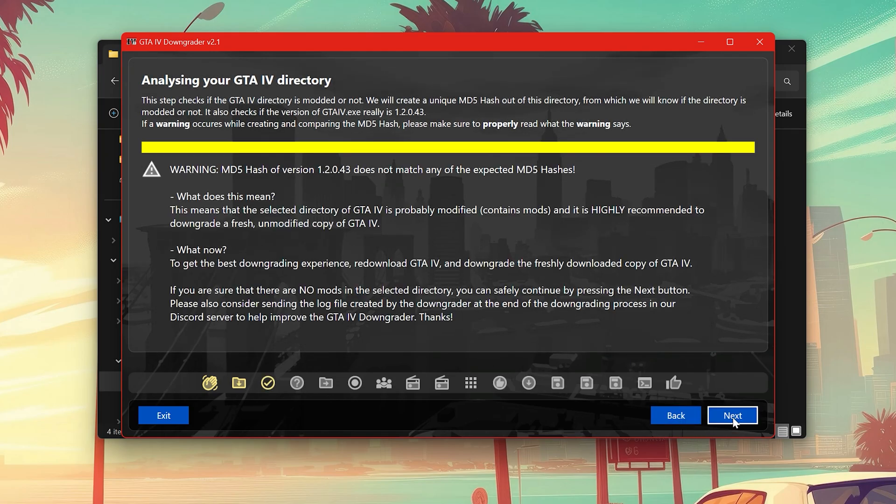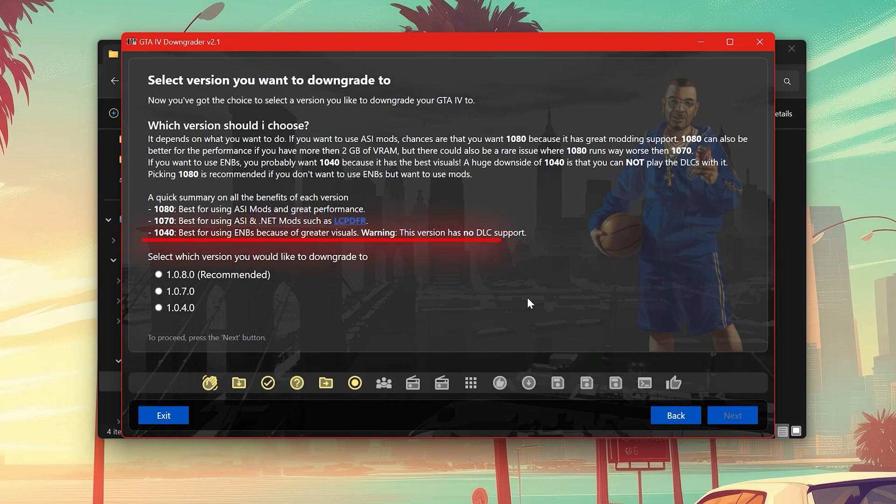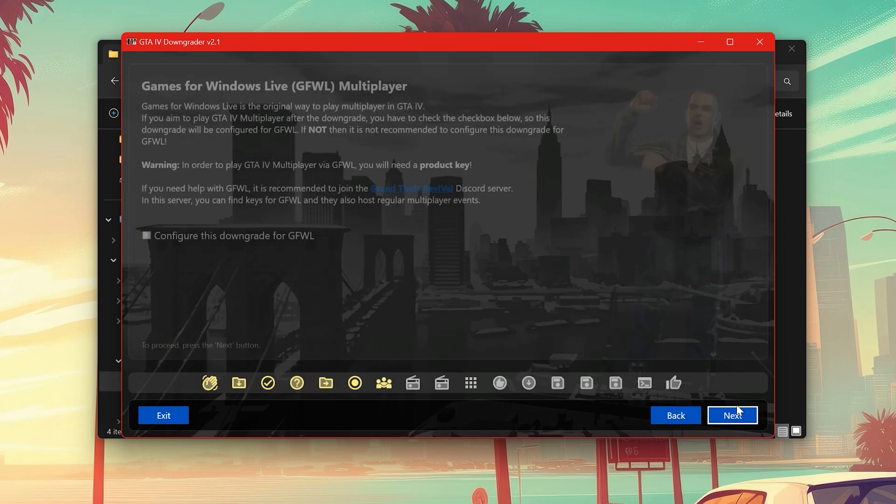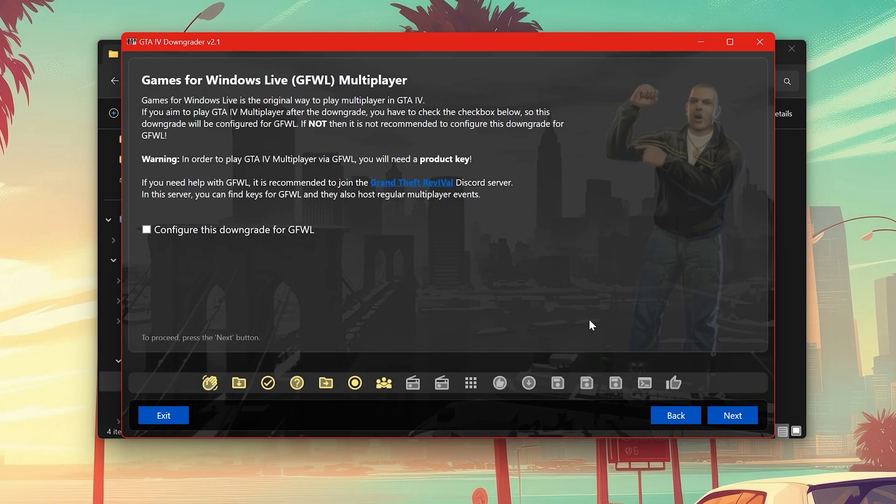Skip it. Here you can see which version is best for which one, so you can select which version you want. For me I'll be choosing the 1.0.7.0. Here, check this if you play multiplayer in GTA 4.